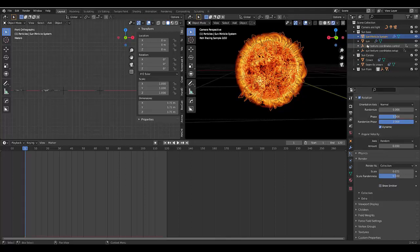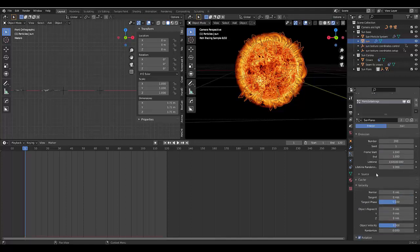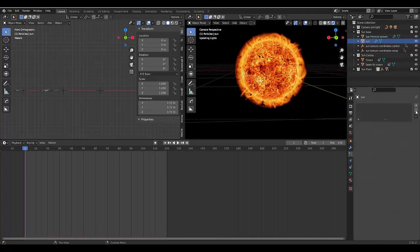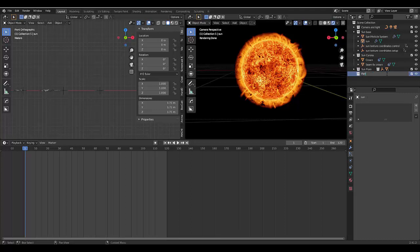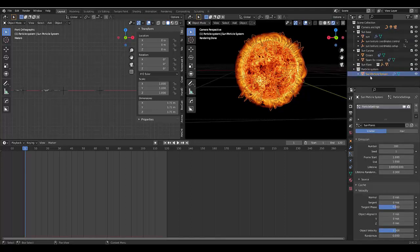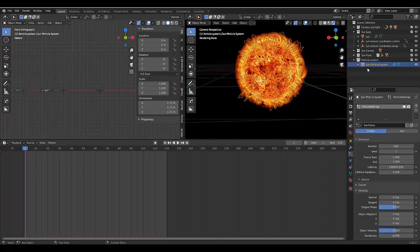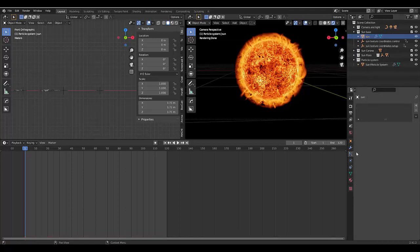Click on your sun, scroll to the top, and remove the particle system altogether. This means the particle system is being emitted by another object — your sun base. We can create a new collection for this and call it 'particle system' and chuck it in there. The stuff we want to pay attention to now is your sun base and your sun particle system. Select your sun base, go to your Physics Properties, and add Dynamic Paint — make this the canvas.